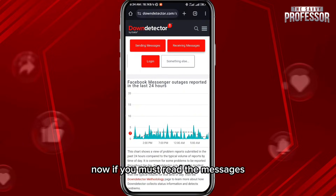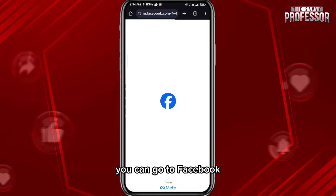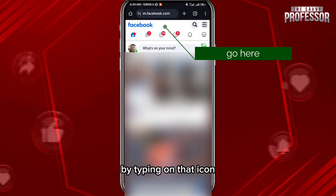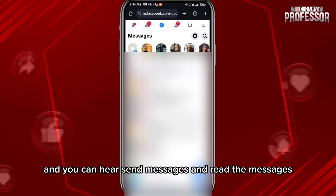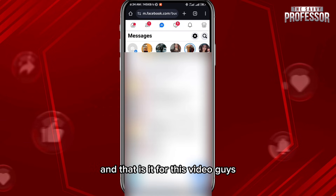Now if you must read your messages right away, you can go to facebook.com and open Messenger by tapping on that icon. From there you can send and read messages without a problem.